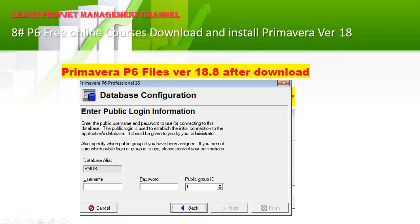Here in Database Configuration, enter the public login information. You will have the database — for example, PMDB — then enter the username 'pubuser,' the software password 'pubuser,' and after that click Next.